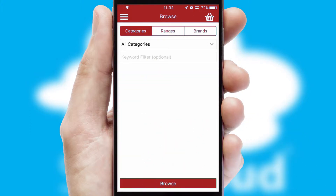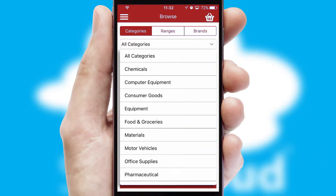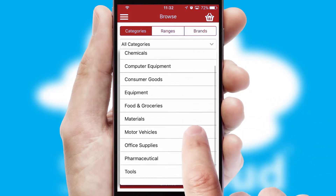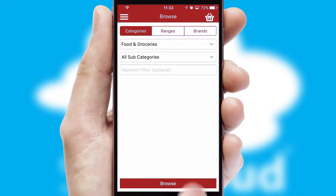Searching for a product could not be easier, filtering items into categories, range or brands. Each category can have sub-categories with a multi-level hierarchy to help you refine your search.